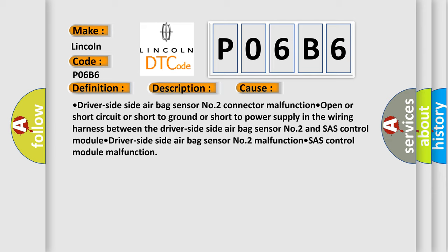Open or short circuit or short to ground or short to power supply in the wiring harness between the driver's side, side airbag sensor number two and SAS control module. Driver's side, side airbag sensor number two malfunction. SAS control module malfunction.